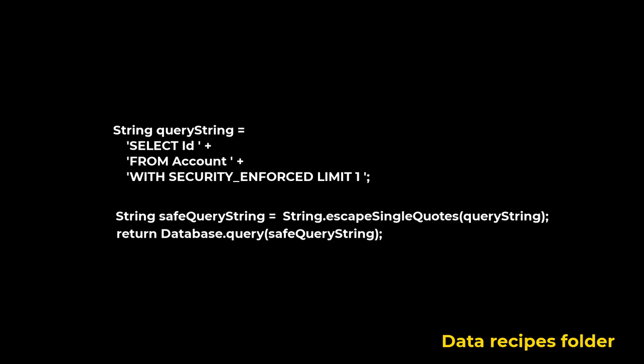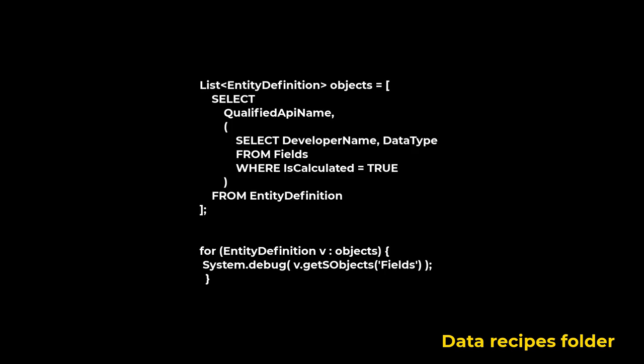Entity definition provides row-based access to metadata about standard and custom objects. It contains all possible fields that objects have.